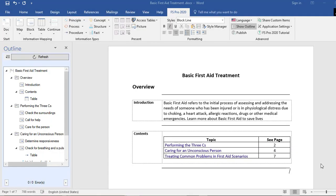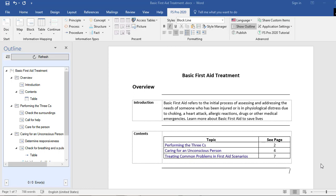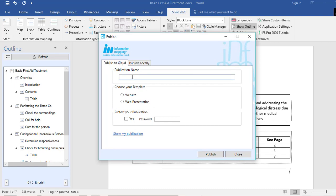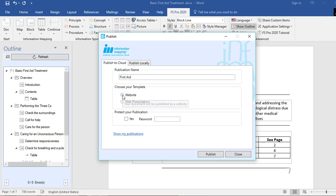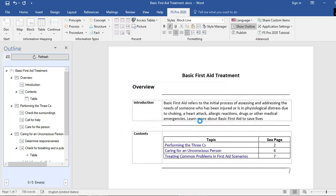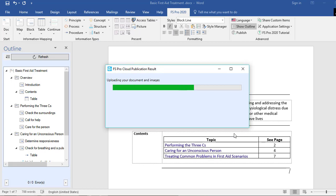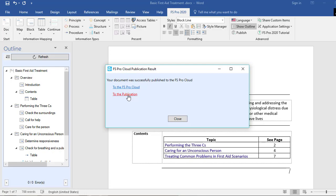Once you're done writing your document and feel comfortable with the content and structure, you can publish it as an online publication. To do that, go to Publish within the FS Pro 2020 ribbon, select Publish to Cloud, insert your publication name — in this case 'First Aid' — select a website template, optionally protect with a password, and select Publish. Your document is now being published to the FS Pro cloud.